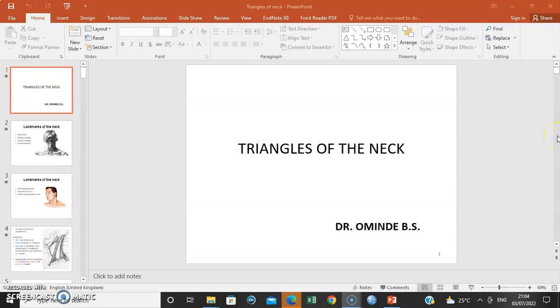Hello everyone, my name is Dr. Omende and I'm going to take you through a lecture series on the triangles of the neck — basically the anatomy of the neck.